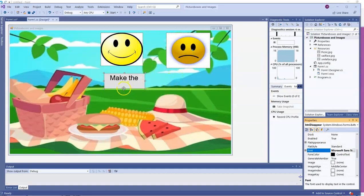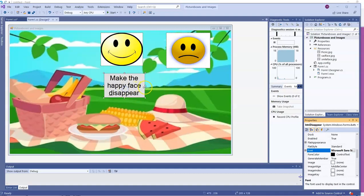Now I'm going to have to make the button larger. Make the happy face disappear.